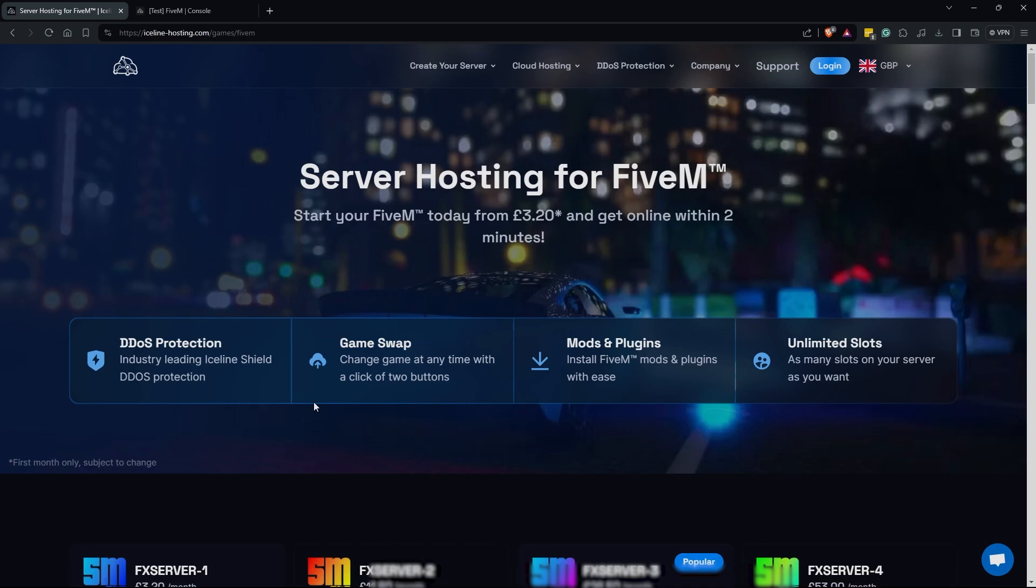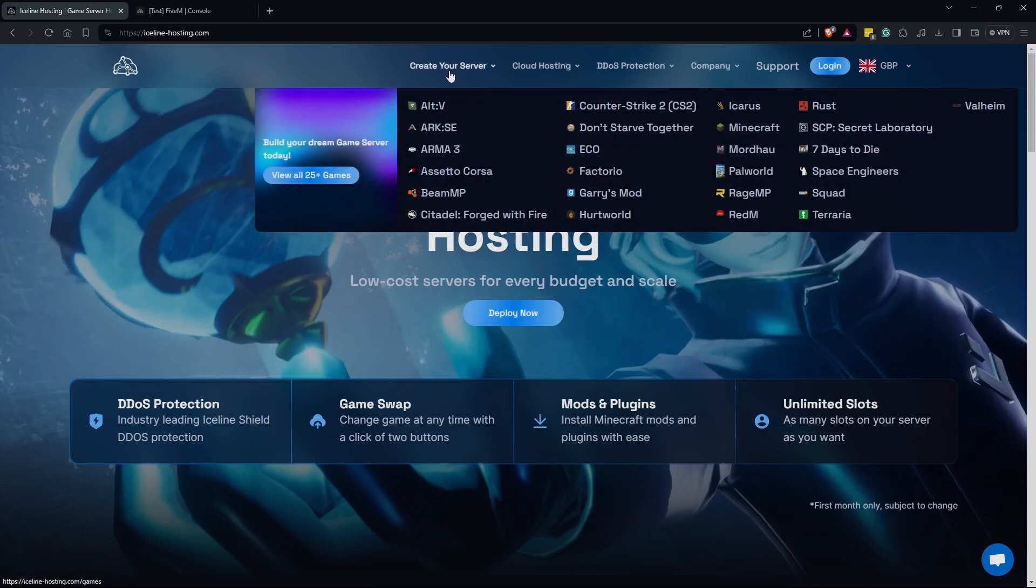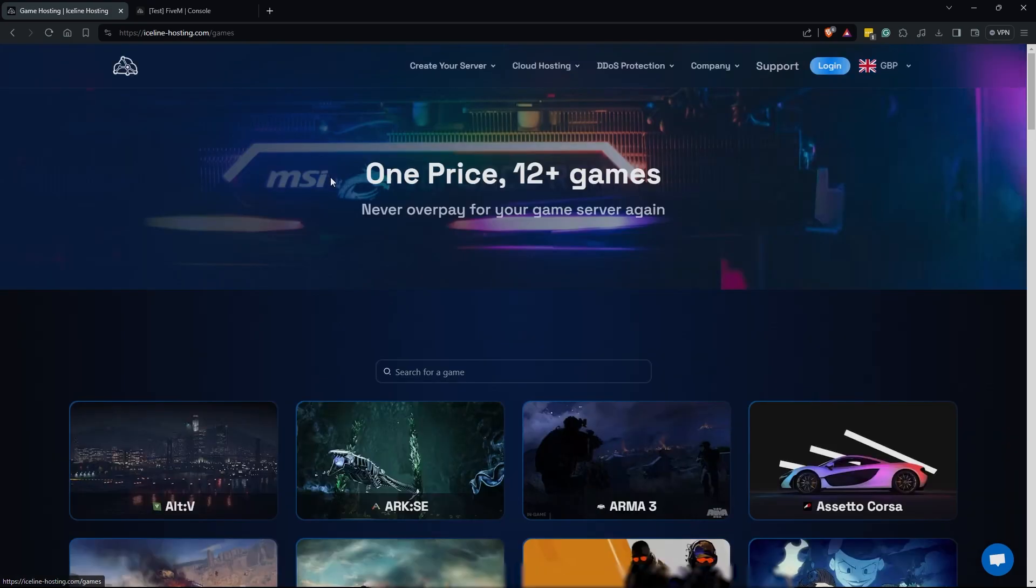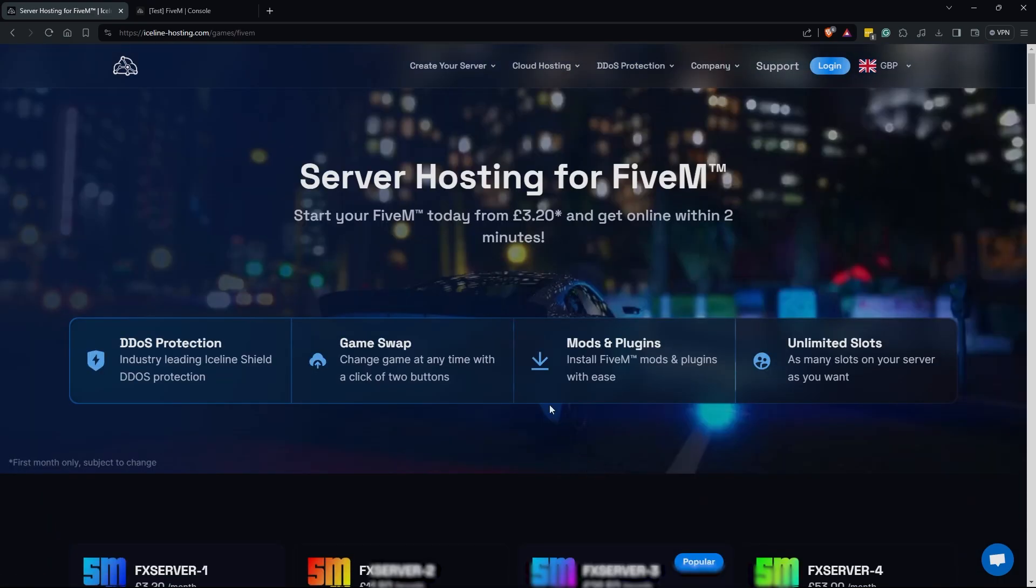It starts as low as three pounds twenty, which for the Americans is about three fifty to four dollars. Moving right along though, the first link you are going to need is the Iceline hosting link which is iceline-hosting.com. It will also be the first link down in the description below. When you get here you are going to see their home page and all you have to do is hover over the create your own server button. If you don't see 5M on here, don't worry, just click the view all games.